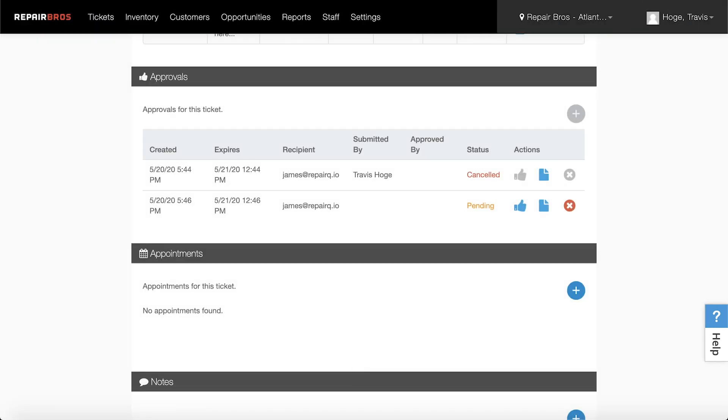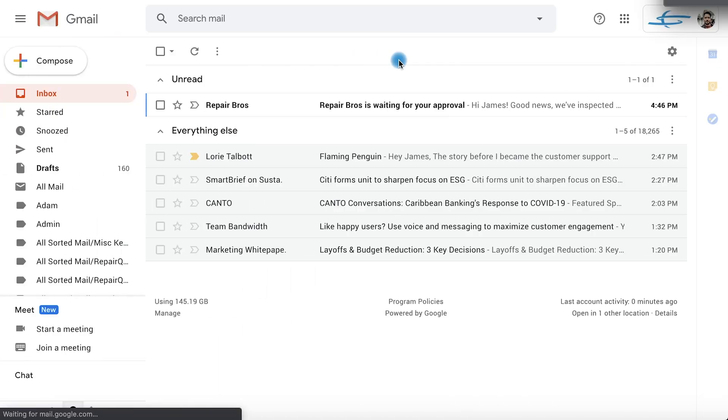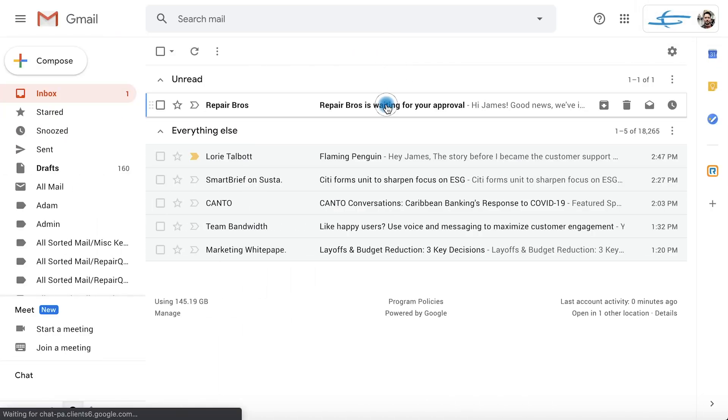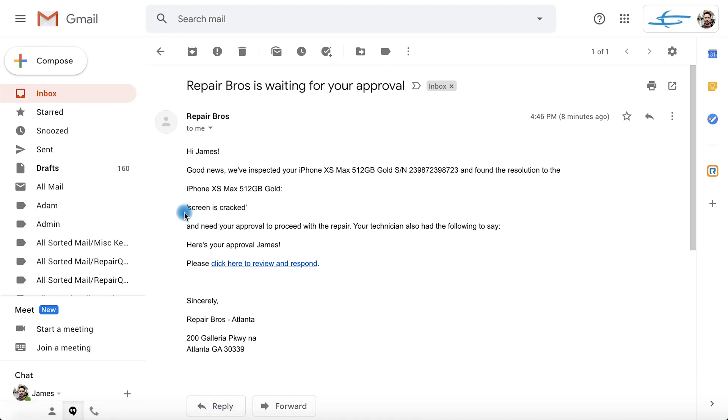Meanwhile, your customer should be receiving your email. Let's take a look. The customer has just received a personalized email from our shop including our note explaining any details that might be important.